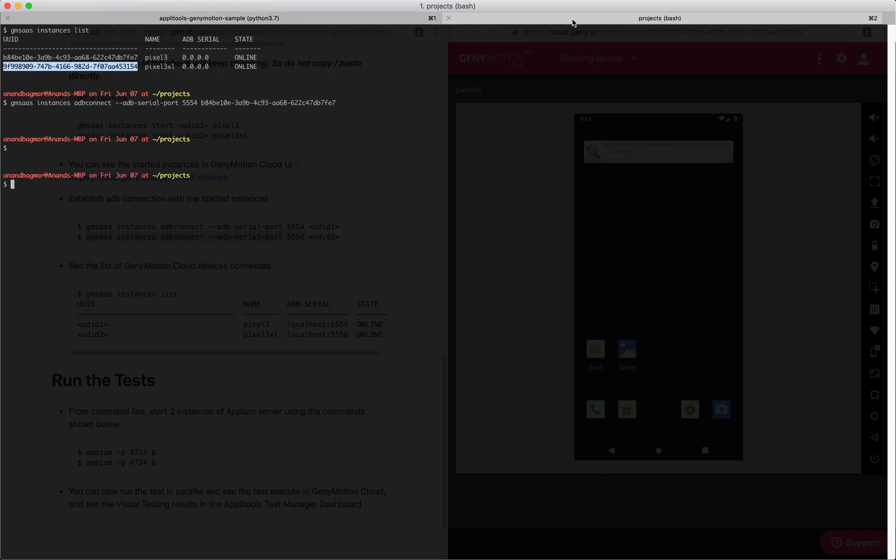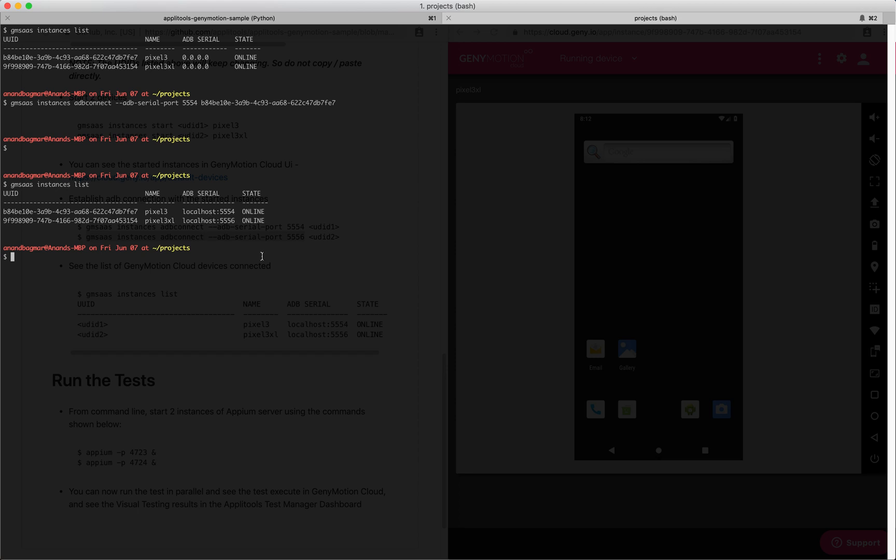What this is going to do for us: if we look at gmsas instances list, we will be able to see a specific port that is assigned to these devices for ADB connection, and we see both over here.